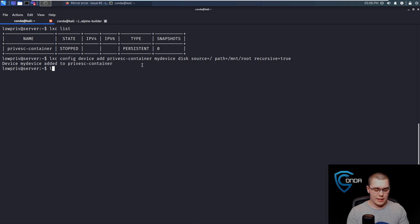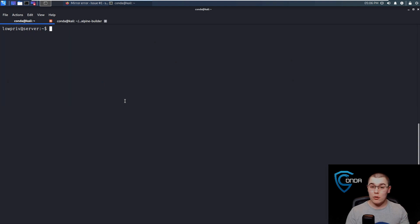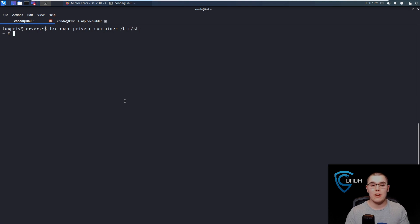Now all we need to do is lxc start privesc-container. Now if we do an lxc list, we should see — perfect — privesc-container is running. That is exactly what we wanted to see. So now we have that Alpine container running and we have full control of the container. We turned the UID mapping off, so once we have root in the container we have root over the whole file system. And we mounted the file system of the host to the container into the mount directory. Now all we need to do is lxc exec privesc-container slash bin slash sh so we can get an interactive shell. If we do an id, we are root — UID zero.